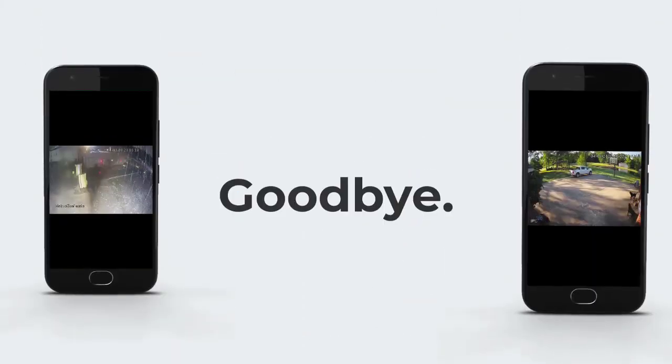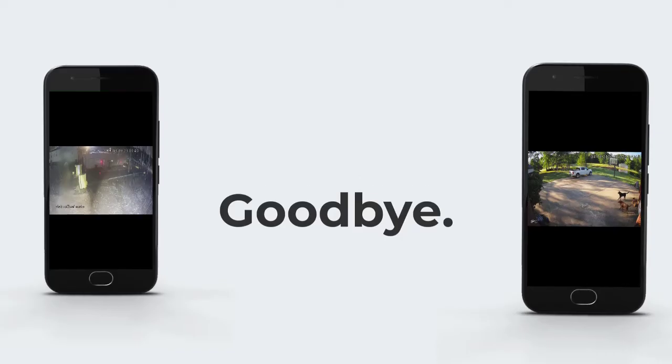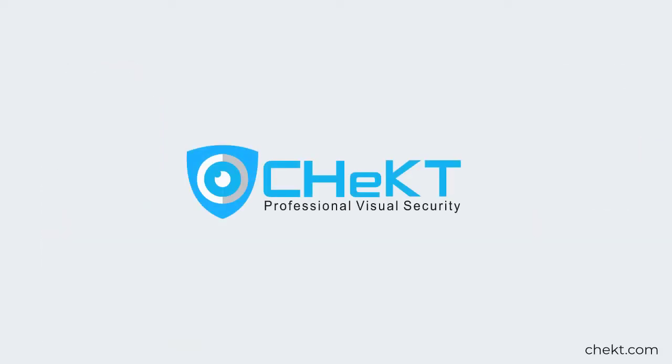So why wait? Say goodbye to unwanted nuisance alarms and start managing AI filtering rules on your sites today.